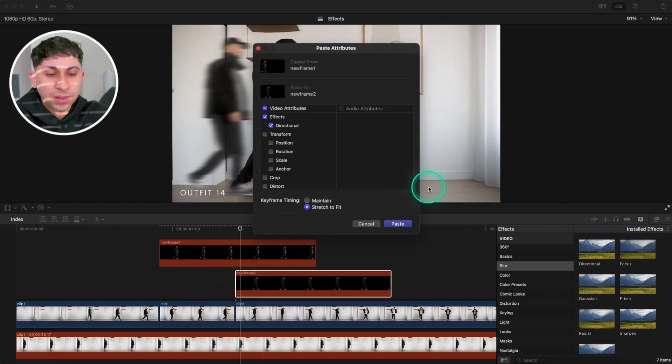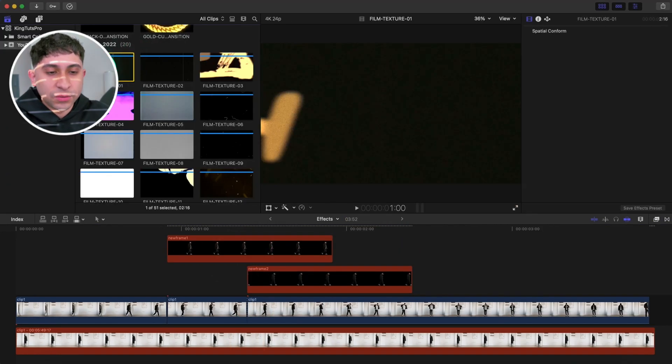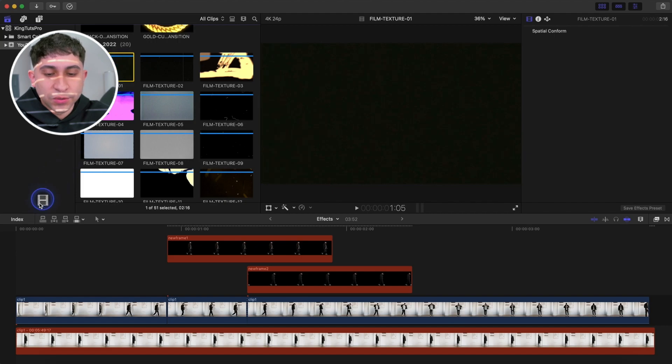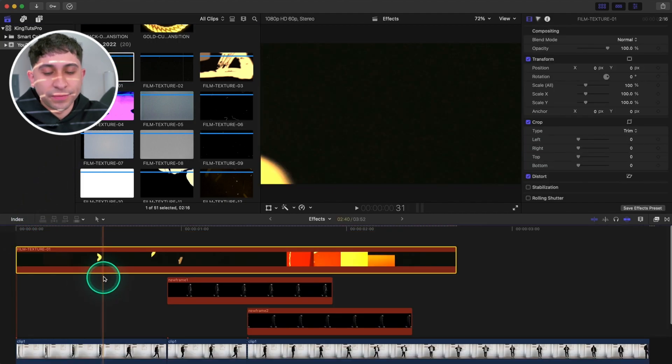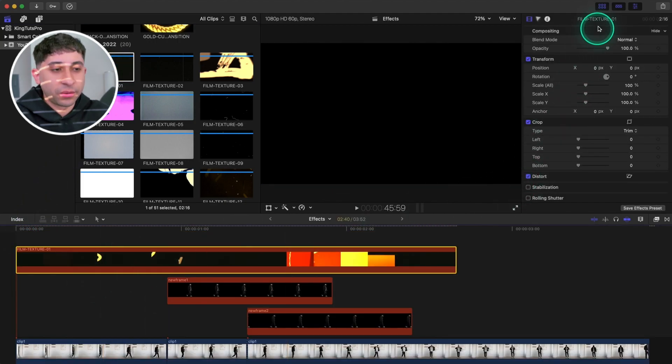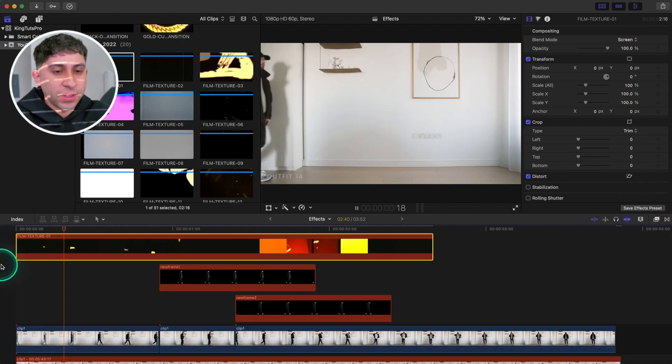I'm going to quickly drag one of these over just to see what it would look like with the finished result. I think it would look really insane. I'm going to change this to Screen and push play.